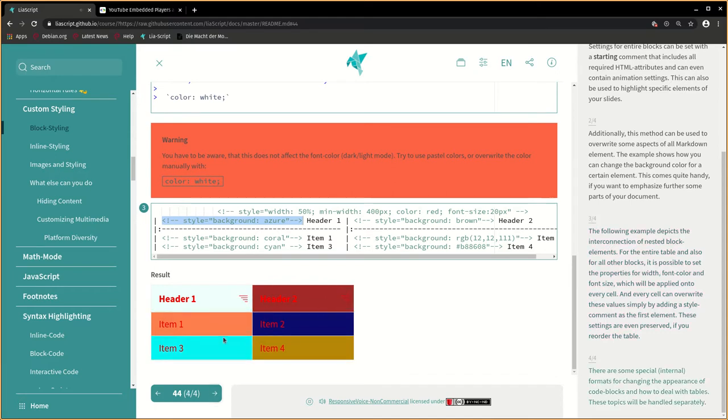There are some special internal formats for changing the appearance of code blocks and how to deal with tables. These topics will be handled separately.